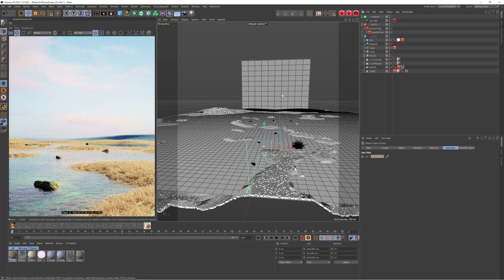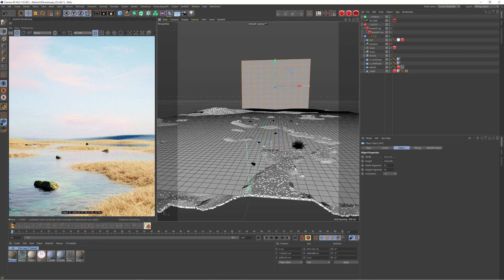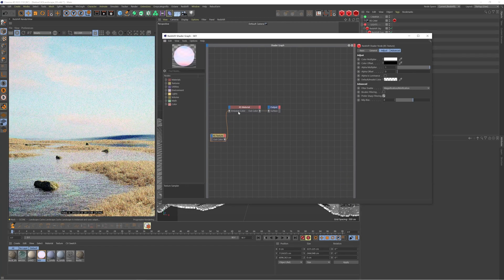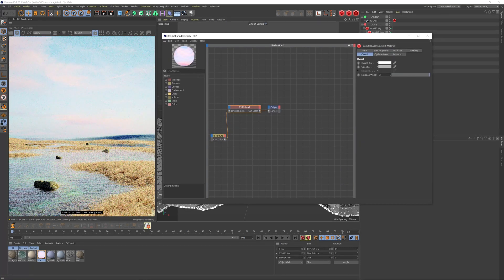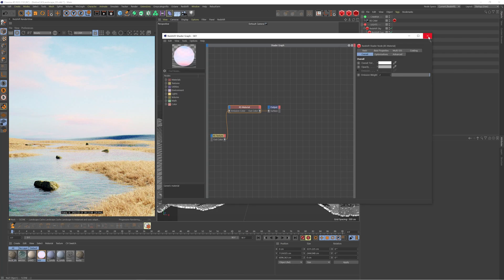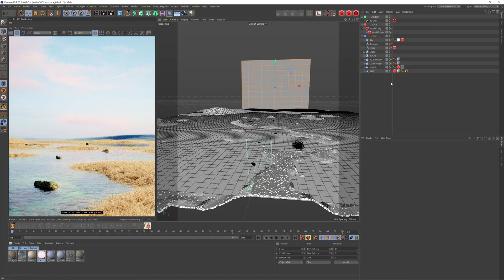The final thing I did for this scene was add a sky texture. Pretty simple setup — find a texture online, drop it onto a plane of the same dimensions as the image, put it into the emission color, set it to two so it's nice and bright, and drop the opacity down to 70% so it's semi-transparent. That gives a nice blend of the Redshift sky and the sky texture.